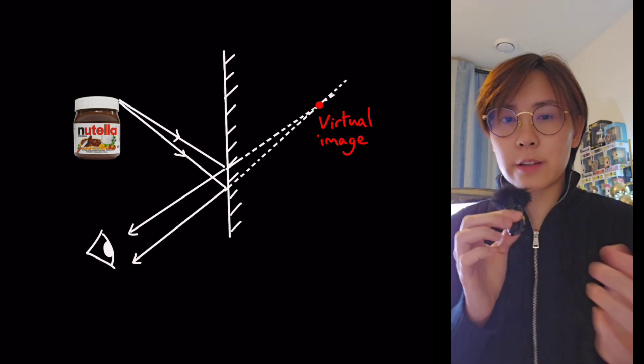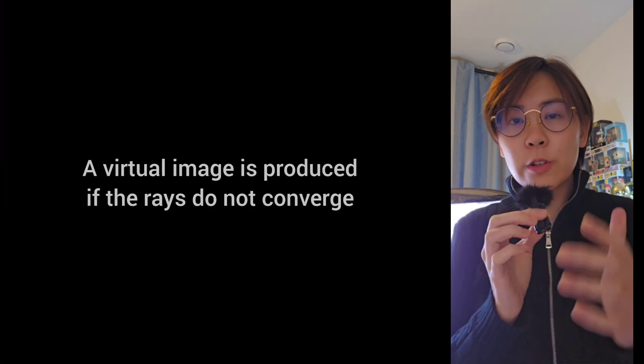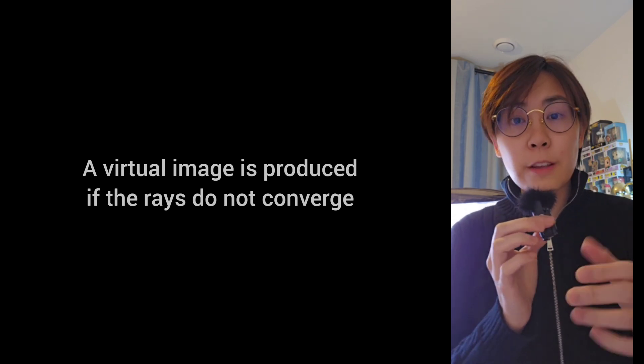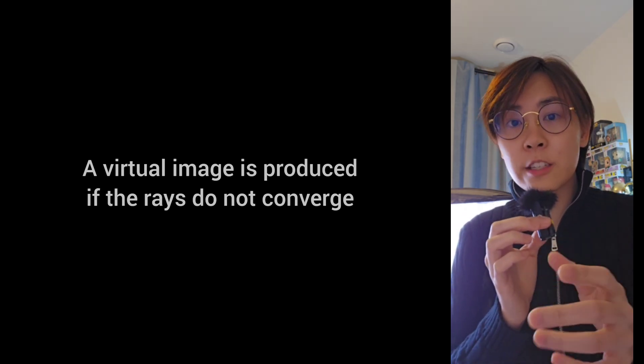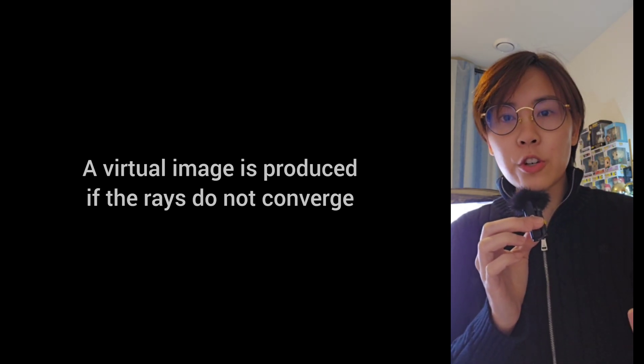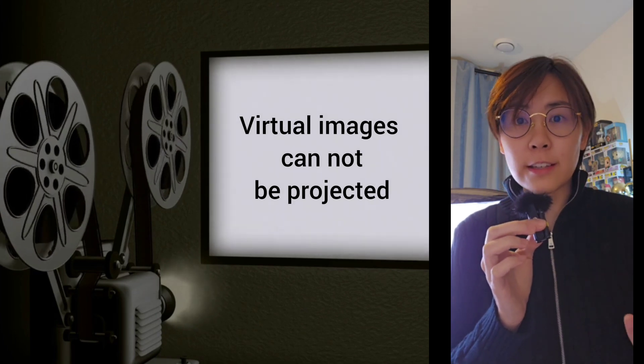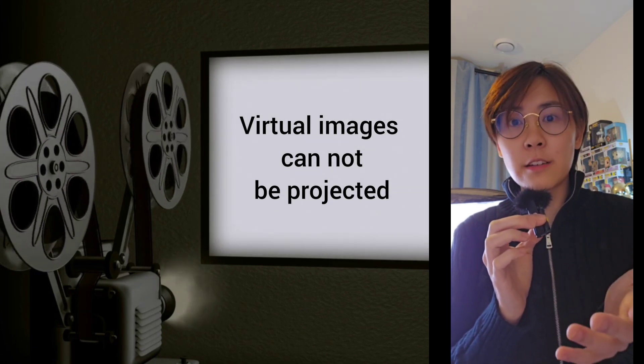But why do we call it a virtual image? A virtual image is produced if the reflective rays don't actually converge. This is why virtual images cannot be projected onto a screen.